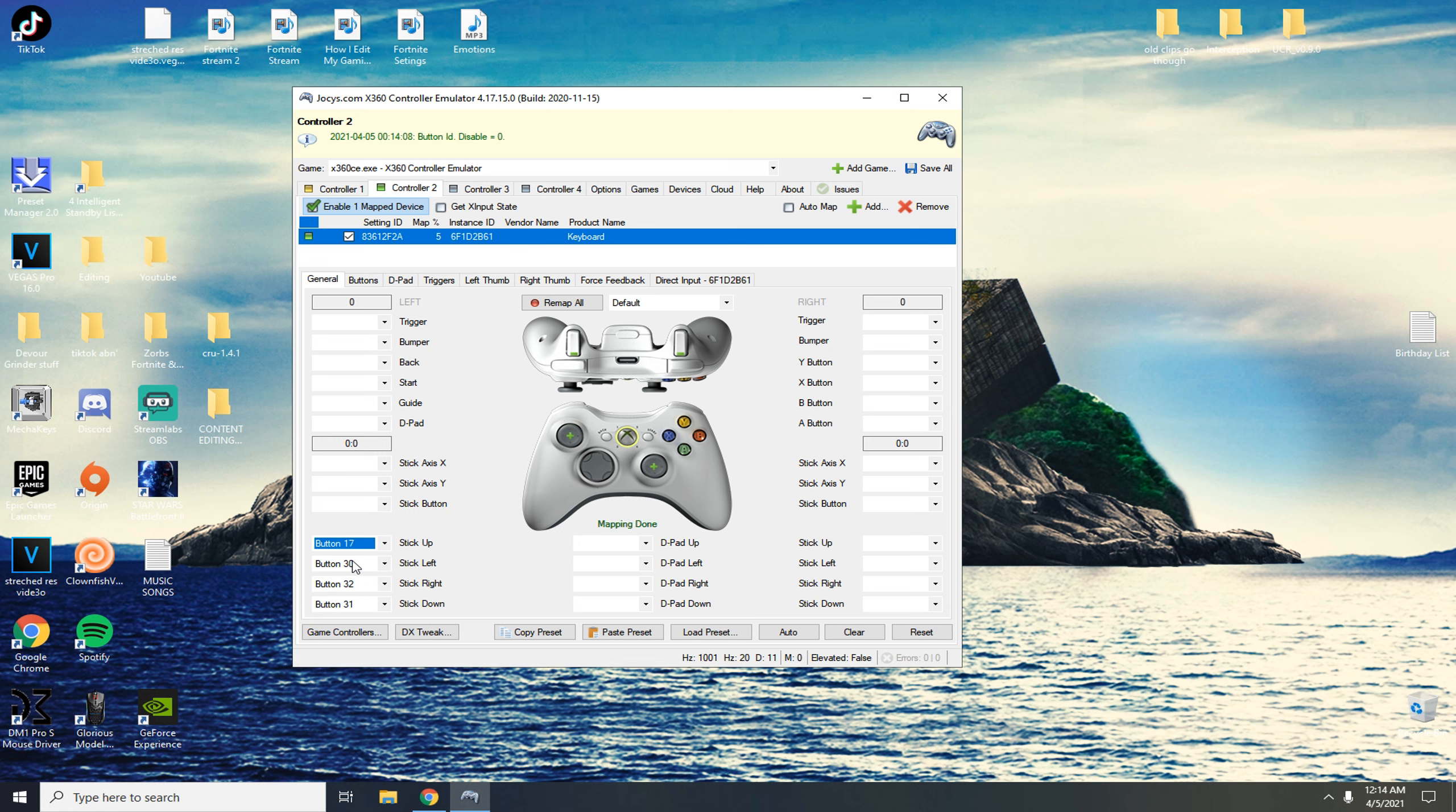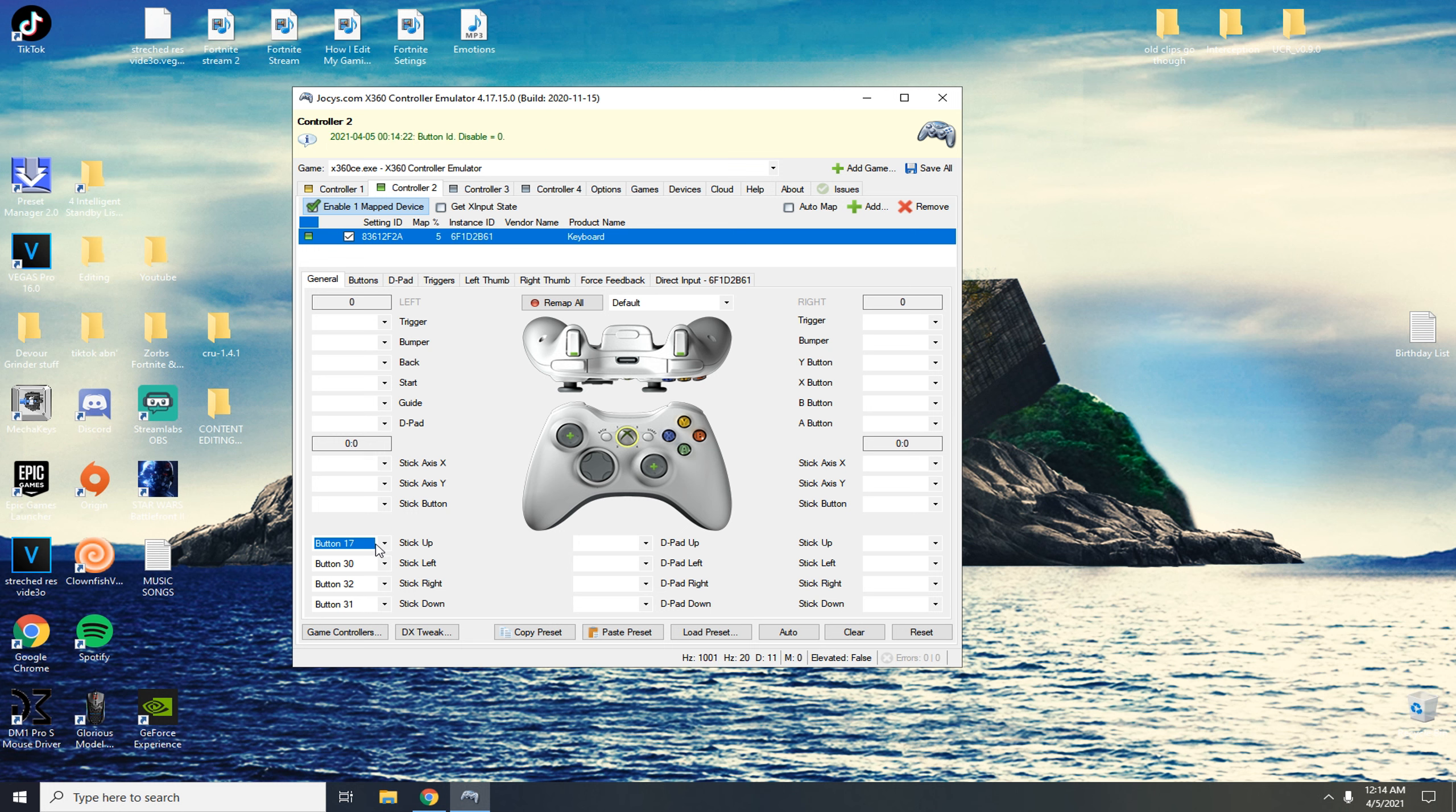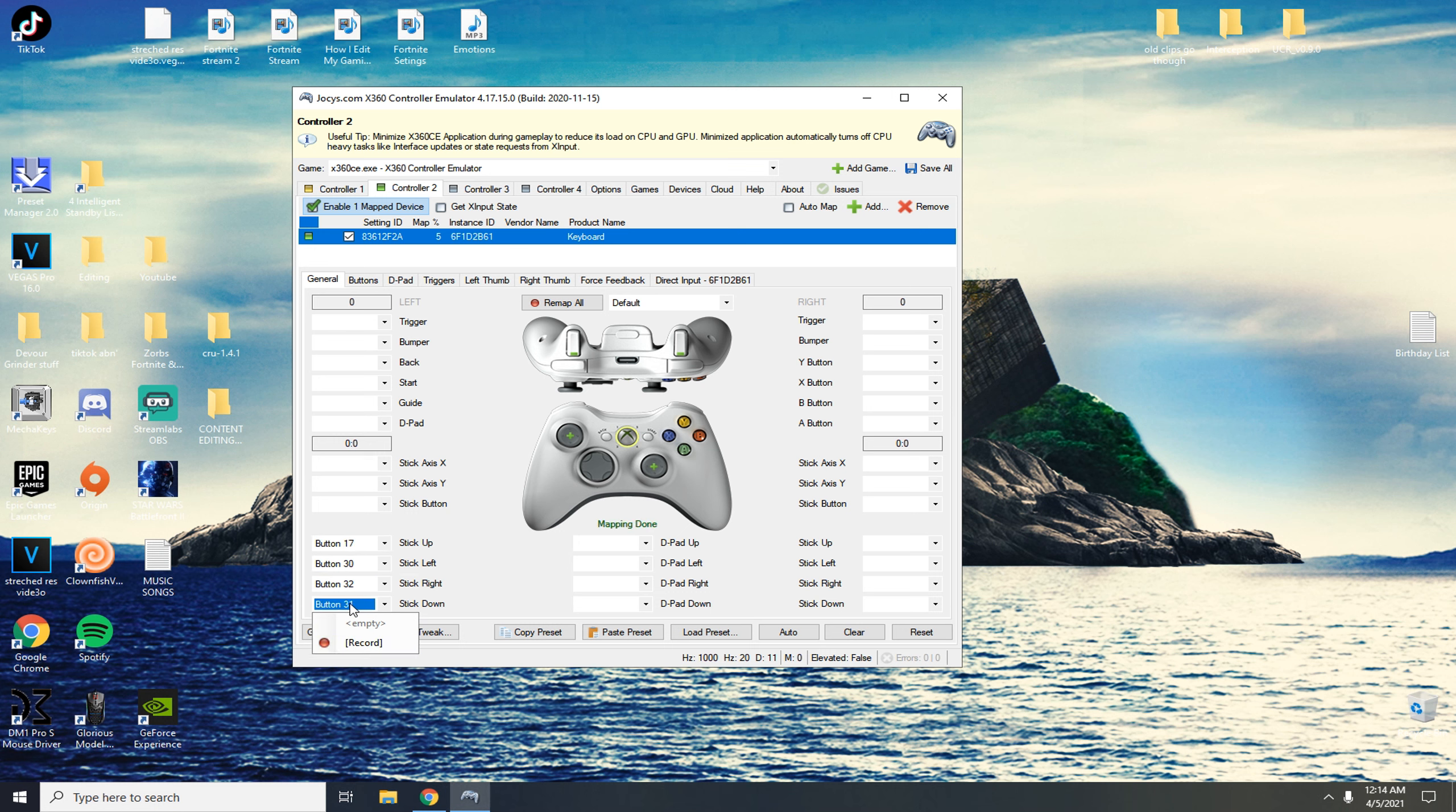If you use other key binds just use those. Obviously W up on keyboard is the up stick, left on your keyboard is the left stick, right on your keyboard and the rest. What we want to do is record W, left click A, right click D, record S.